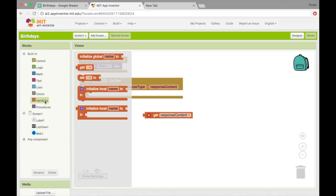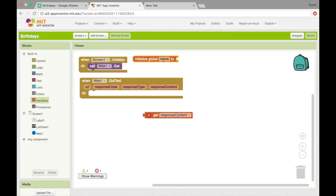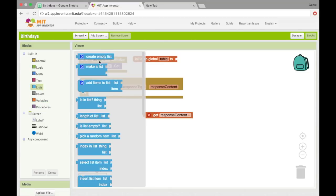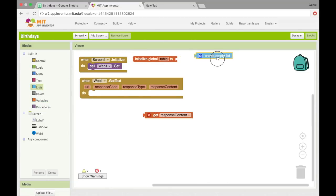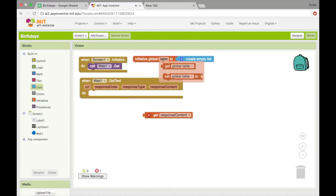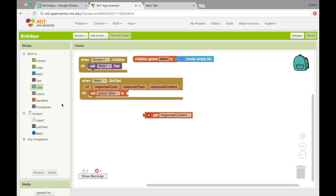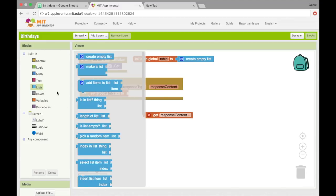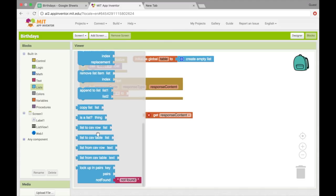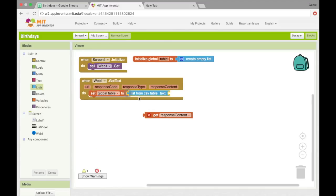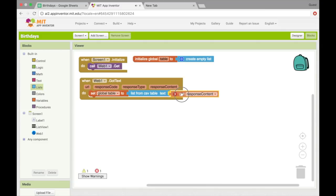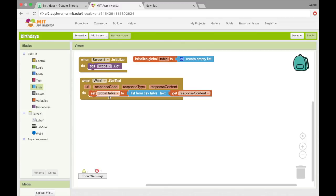So I'm going to make a new variable called table. And I'll just set that to an empty list. And then in here, I'll set the table to list from csv table. And then the text here will be response content. So what this is going to do is it's going to change response content into the list format so that we can add it into global table.